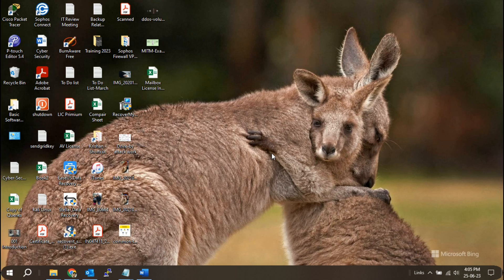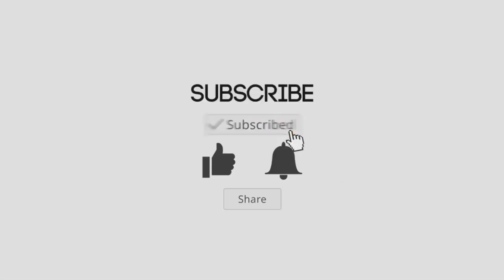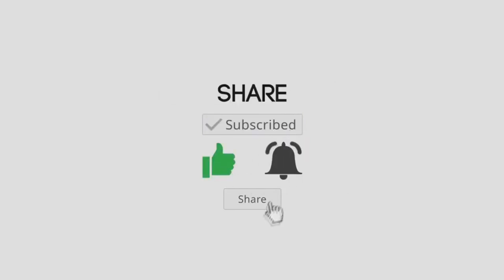Hope you like the video. Thank you for watching. See you in next video.